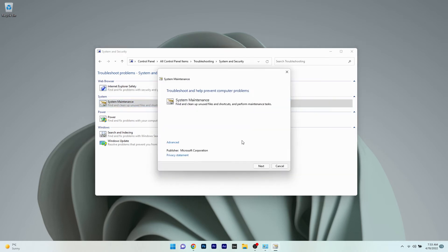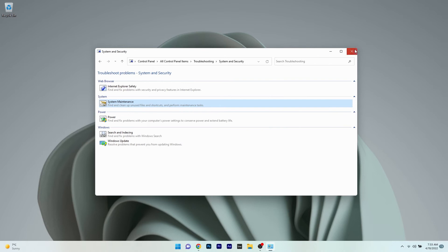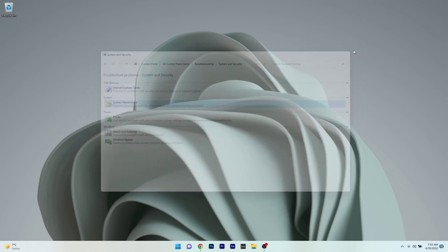From here, just follow the on-screen instructions and choose the appropriate response when prompted to complete the troubleshooting process. Then restart your PC and check if the problem persists.